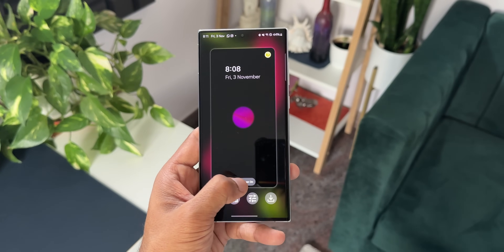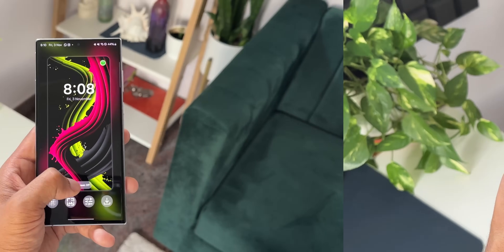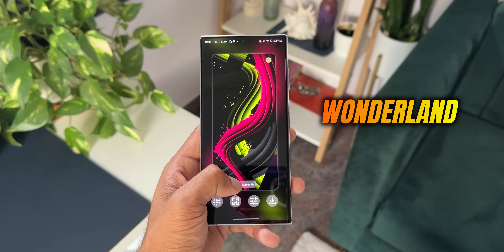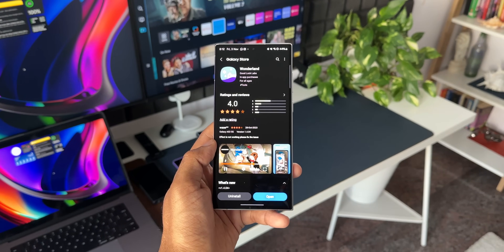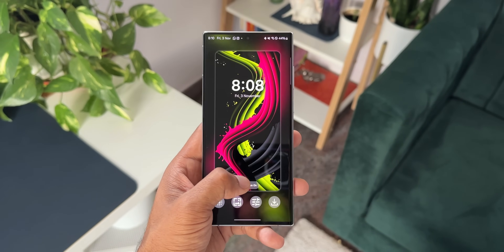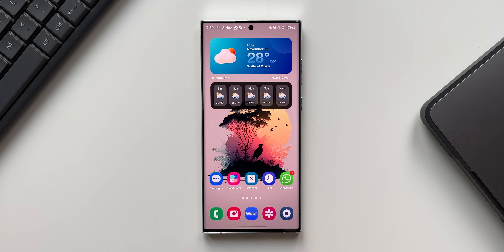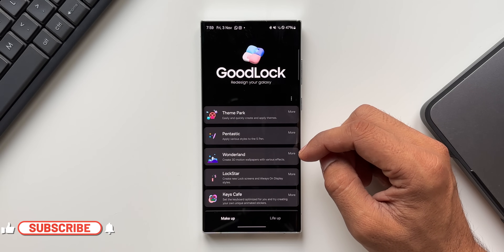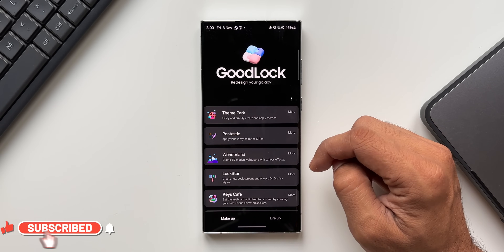What's up guys, welcome to Apex, thanks for tuning in. The Good Lock team has released a brand new update for one of the Good Lock modules called Wonderland, which brings in some amazing new features. If you remember the last time we got the update for Wonderland, we got the lock screen transition effect which looked amazing, and now with this new update we have got these features further improved and some new effects have been added.